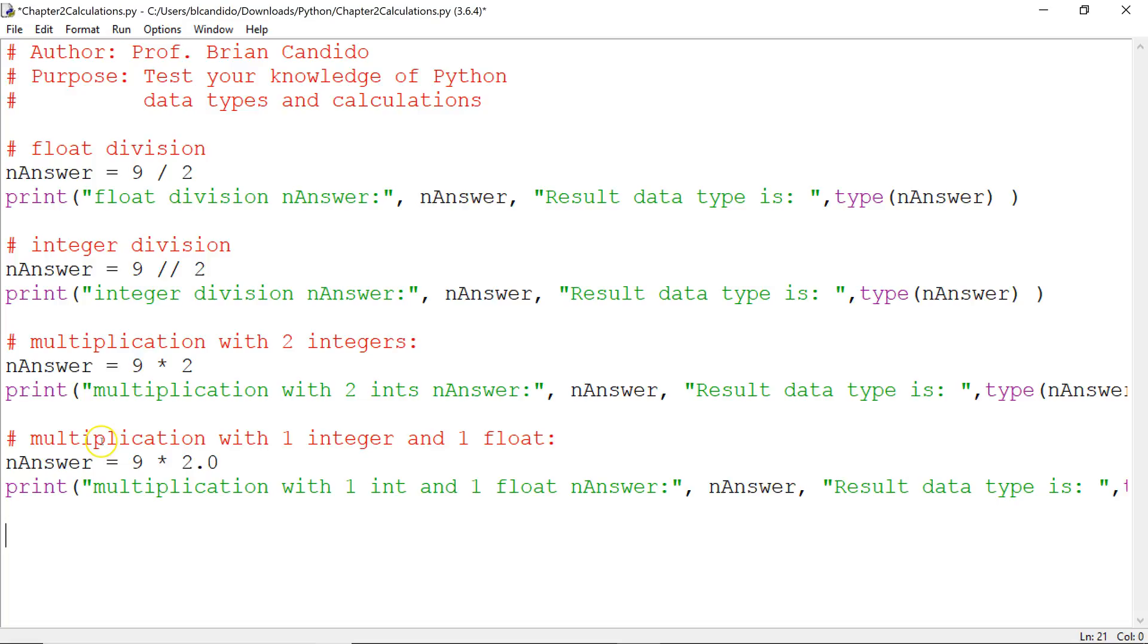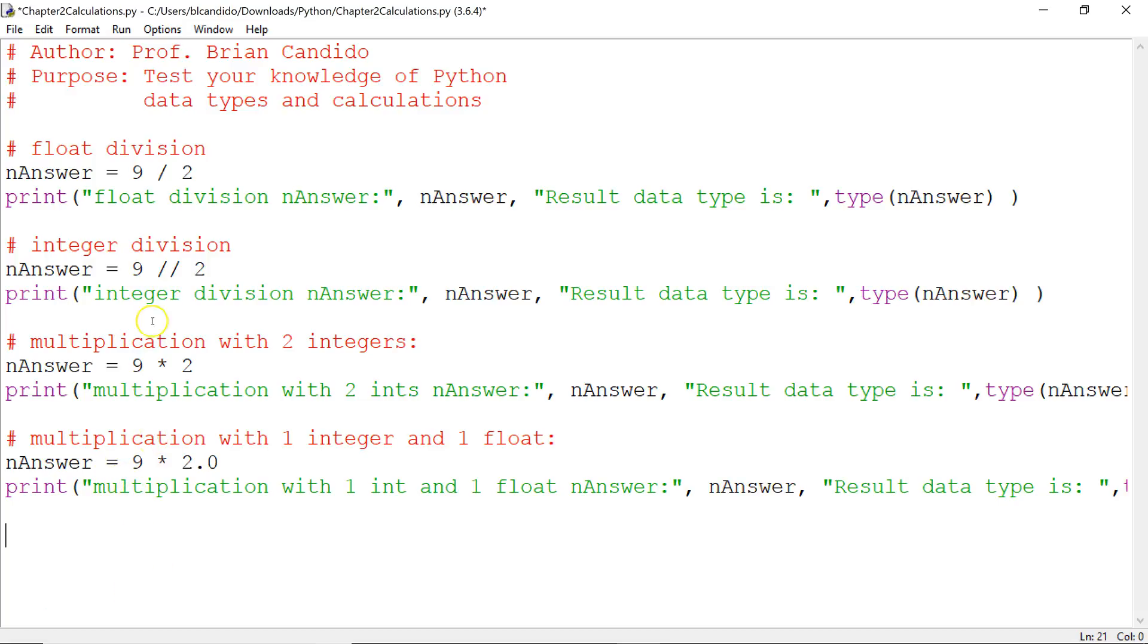Okay, I've added another calculation where I take 9, which is an integer if you guessed it. Good job. And what is 2.0? That is a float. What happens when I mix an integer with a float? What is the value of nAnswer and what data type does nAnswer become? Well, let's run it.